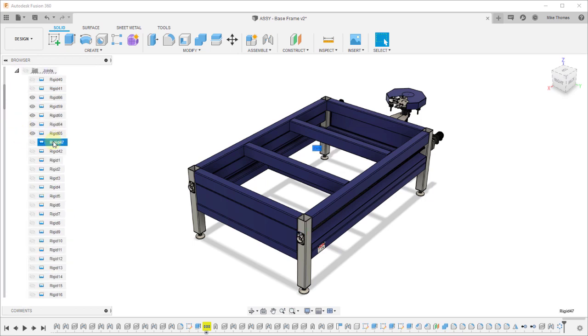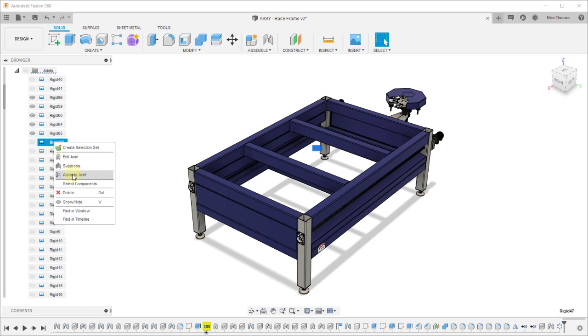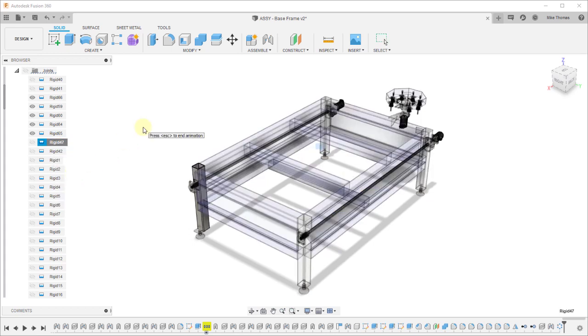Let's take one of them and animate it just so we can see that there is a relationship between these components.